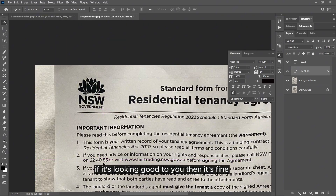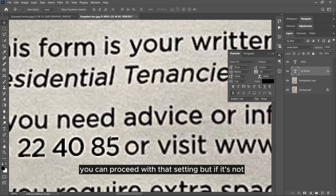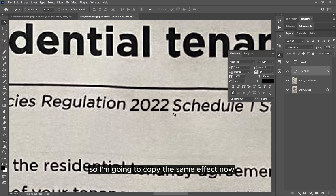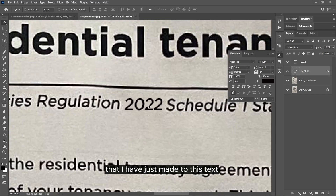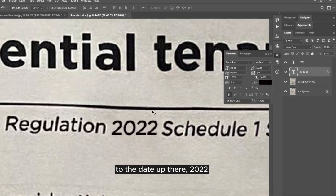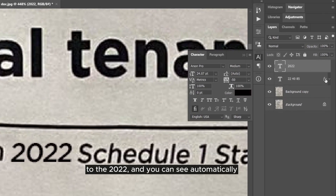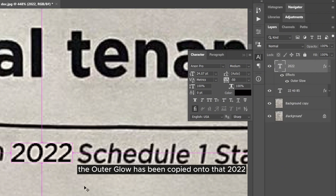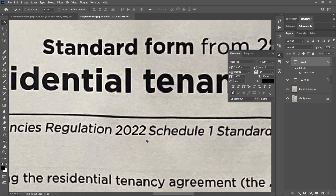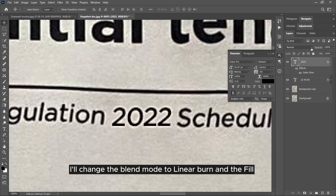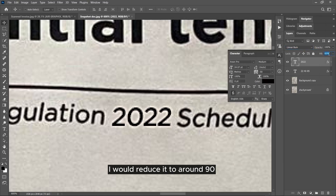Compare your text to the original — if it's looking good to you then proceed with that setting, but if not, make an adjustment. Now I'm going to copy the same effect to the 2022 date. To do that, I'll hold Alt and drag the FX icon onto the 2022 layer, and you can see automatically the outer glow has been copied to 2022 — it's that easy to replicate. I'll change the blend mode to Linear Burn and reduce the opacity to around 90.